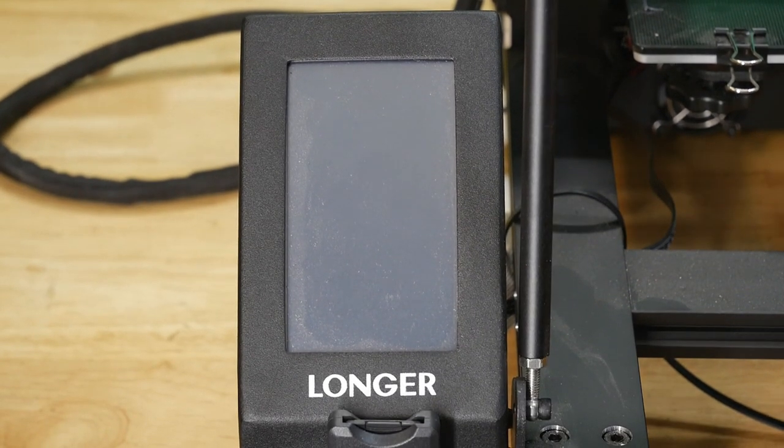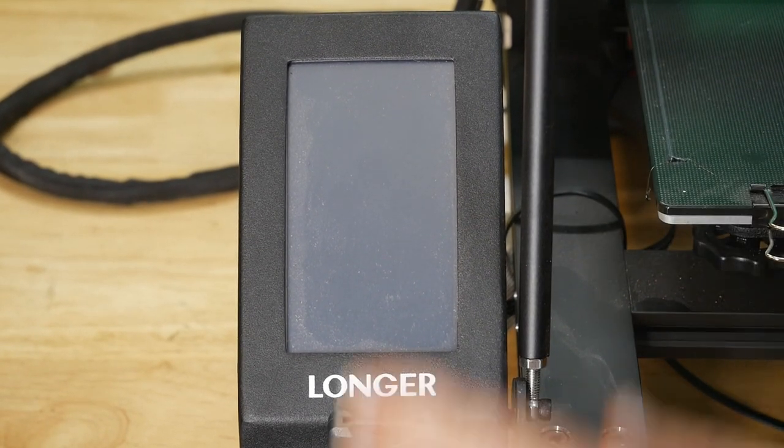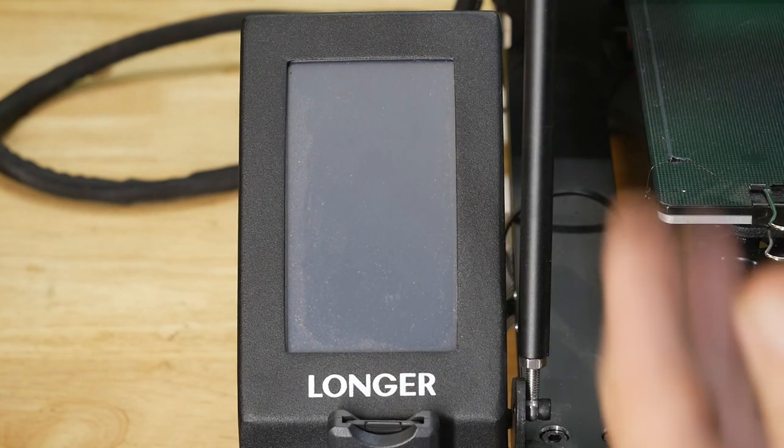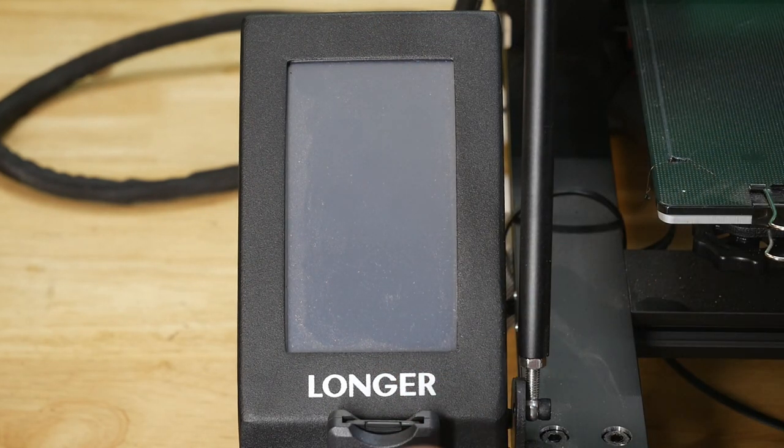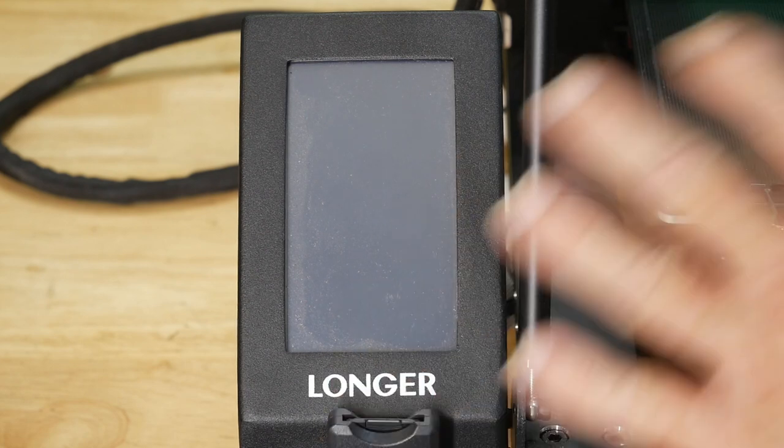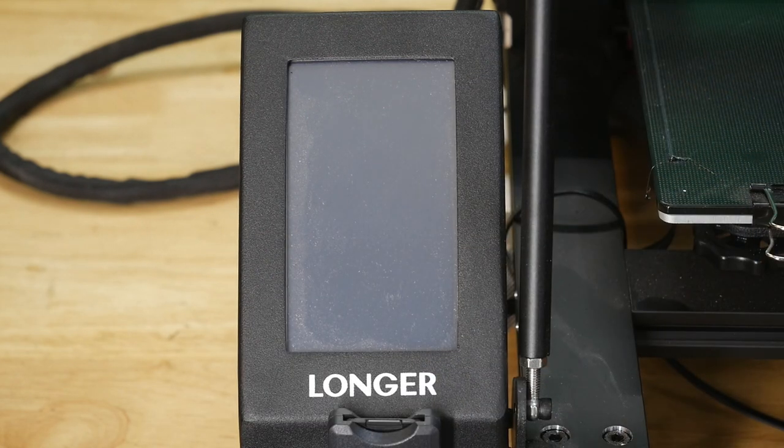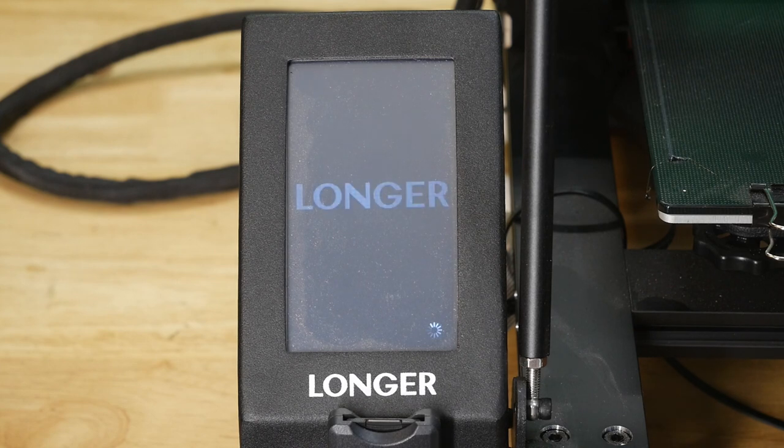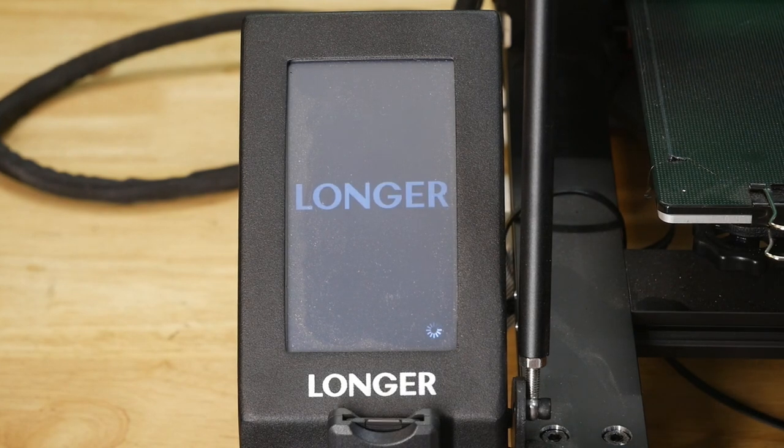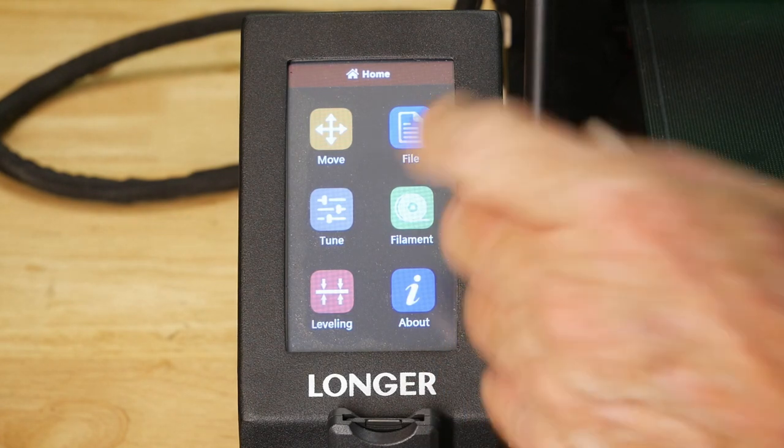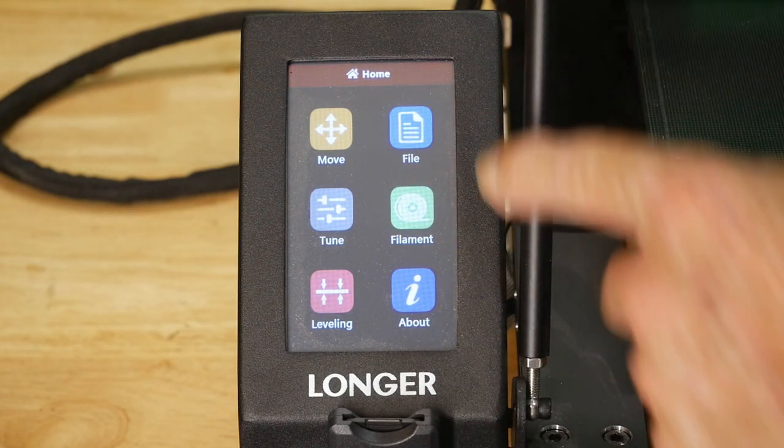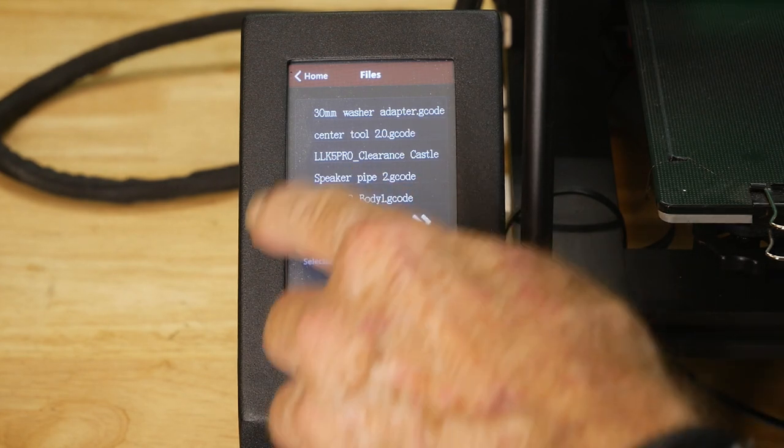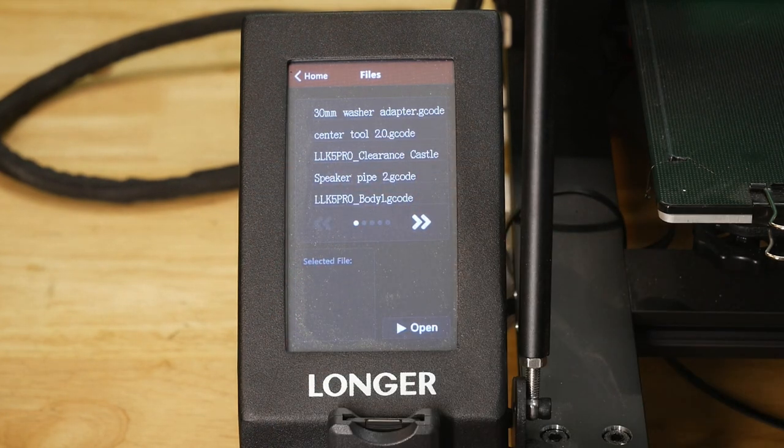So now we're sort of ready to do our first print, believe it or not. Now there's a TF card that will come with most printers. I don't like TF cards. So mine's modified and I'm using a full size SD card. But again, that's something you could get into later, but put your TF card in, fire your machine up. And in this case, it's the Longer. It could be somebody else's and we're going to look for a file.